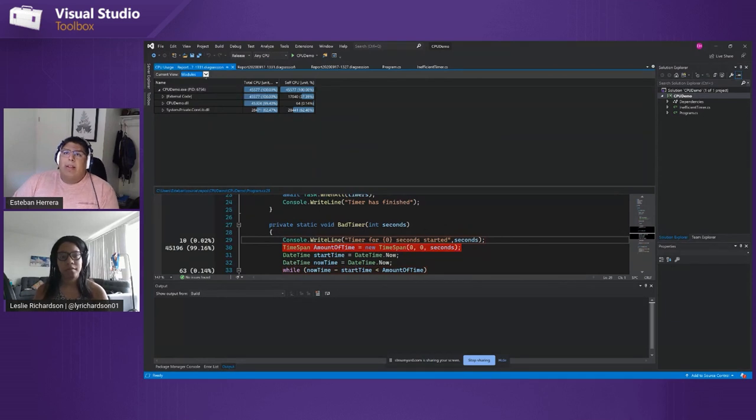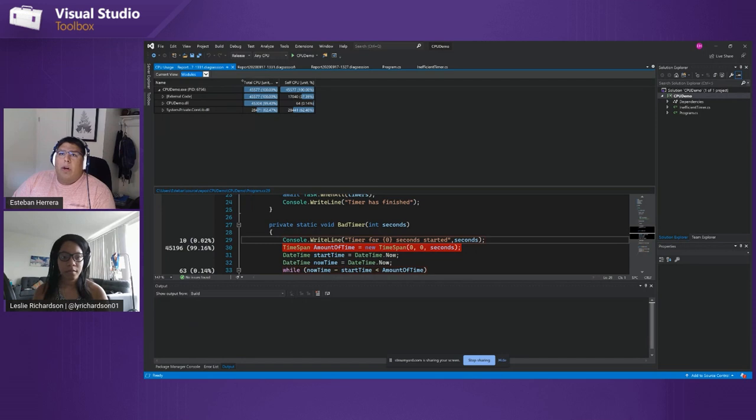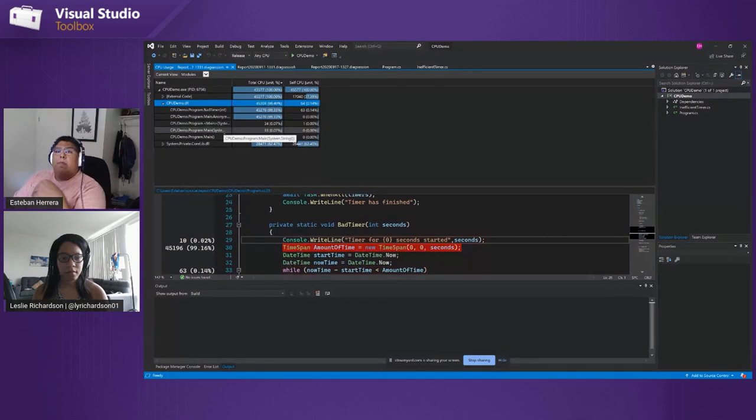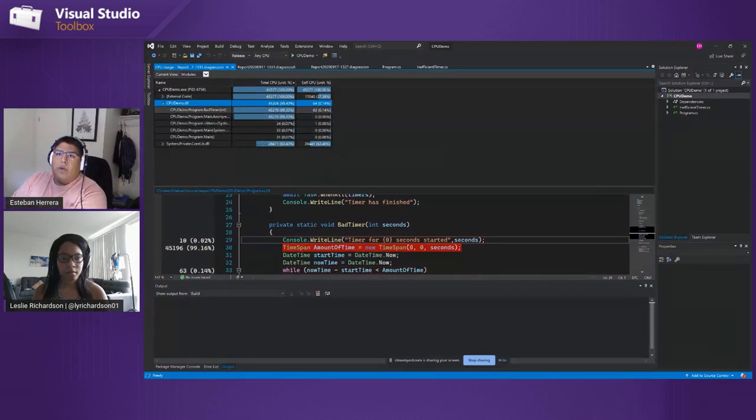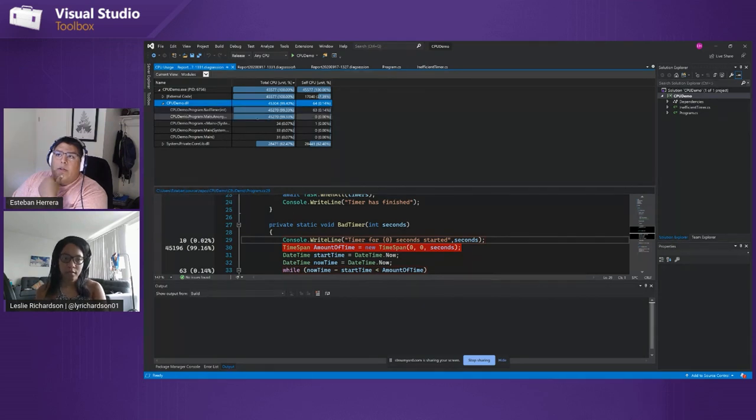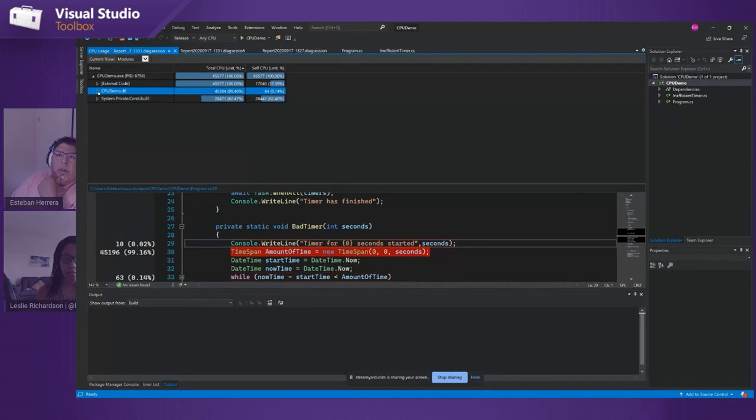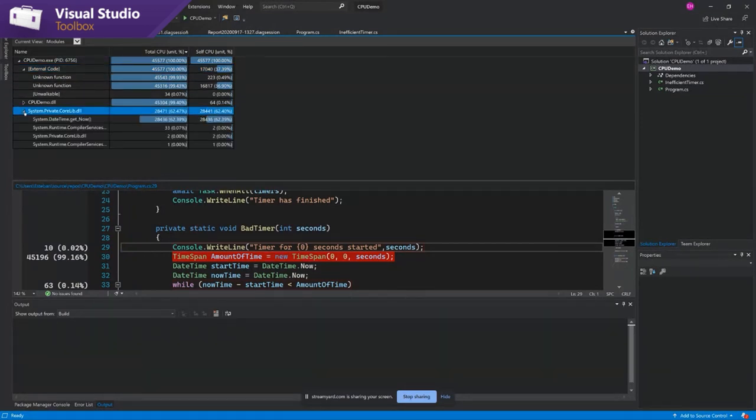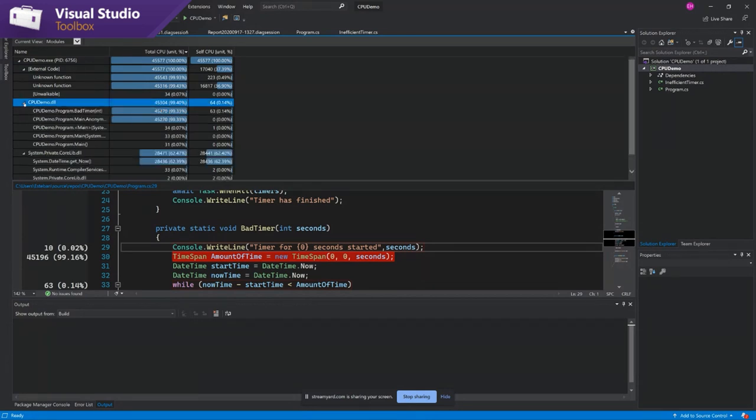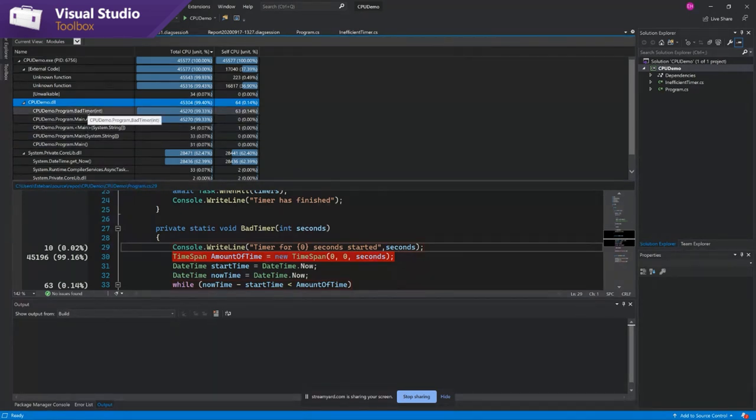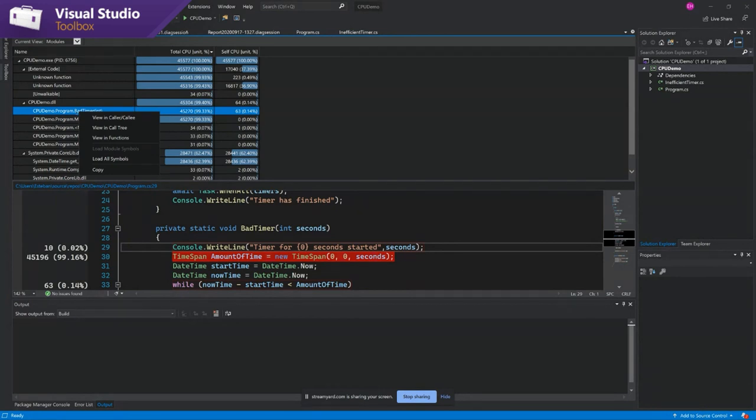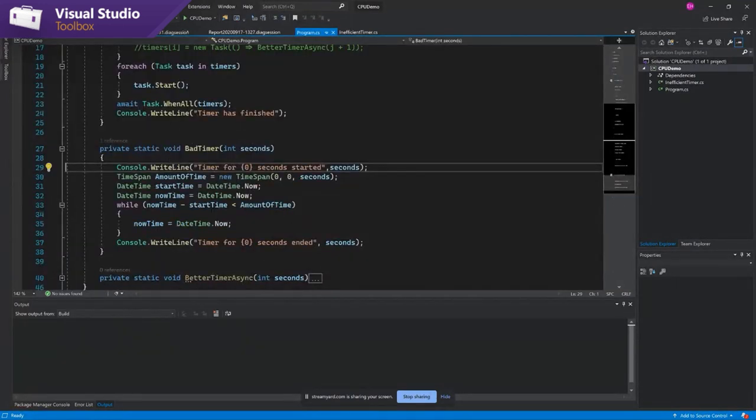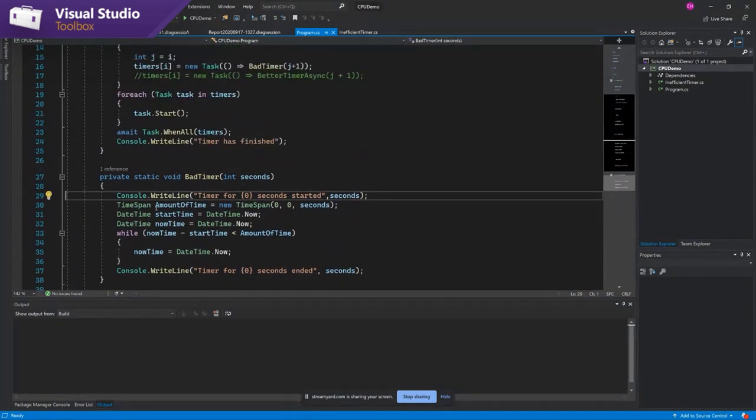This last view I want to highlight is this modules view which will show you every module that your program is utilizing and again it'll try to attribute time spent during that trace to those DLLs and tell you specifically what functions within those are responsible. So external code I probably don't have much power to change in this scenario. Same with this private core lib but if I step into my DLL I can see the functions that my program's utilizing and again here something might pop out like for example a bad timer that I can go then preview when I double click on it and if I click on this link above the preview I can actually go to my code to change it.